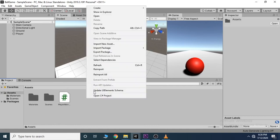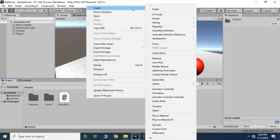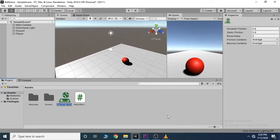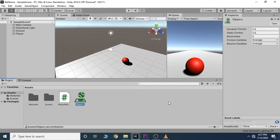Let's right click on the project, go create, and then select physics material. We can rename this to something like slippery. And we can set both the dynamic and the static friction to zero.